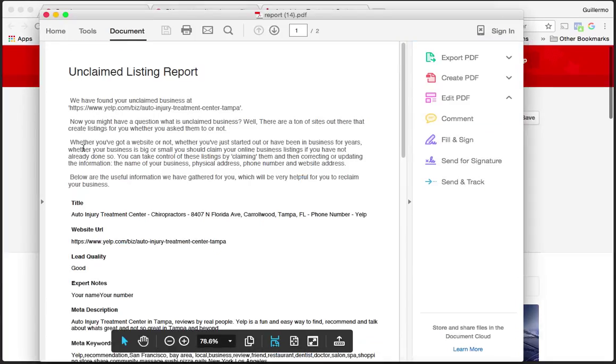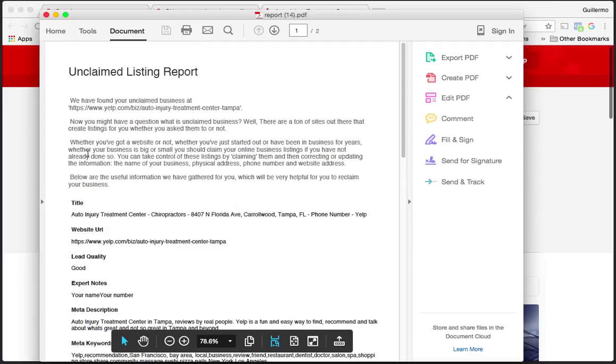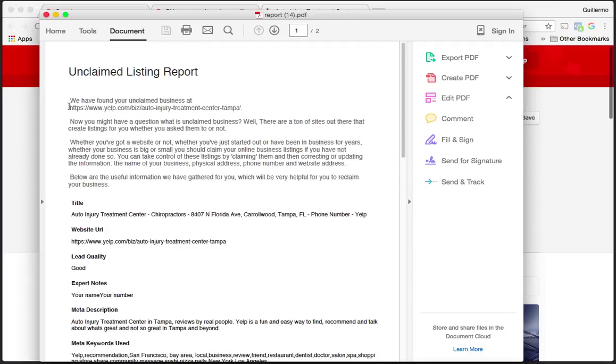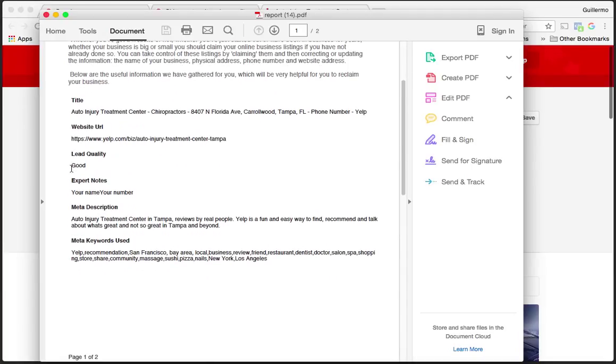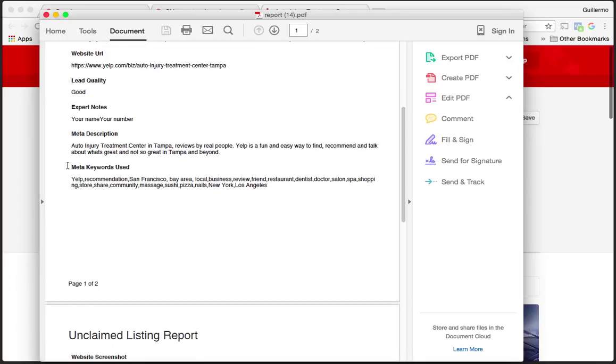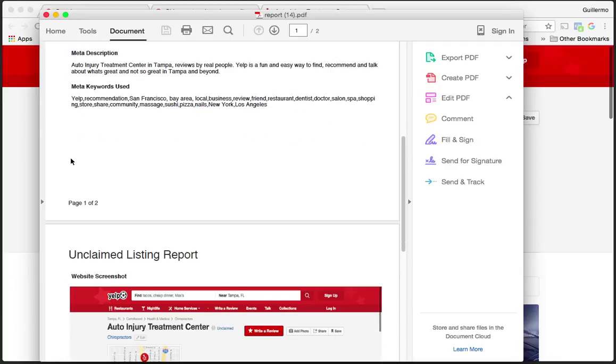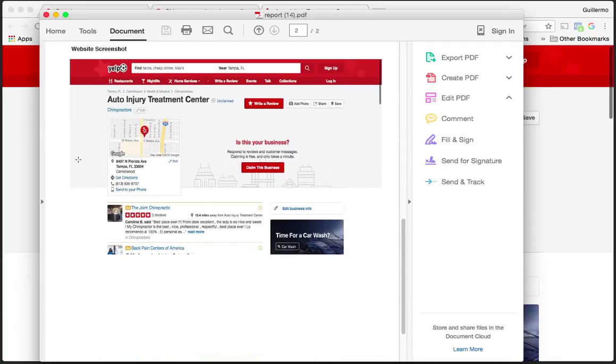In the report we have a basic overview on what an unclaimed listing is. This educates the business on what that is and how important it is. You can see the title, the website, the lead quality, expert notes, meta description, meta keywords used, and of course you got a snapshot of that listing.